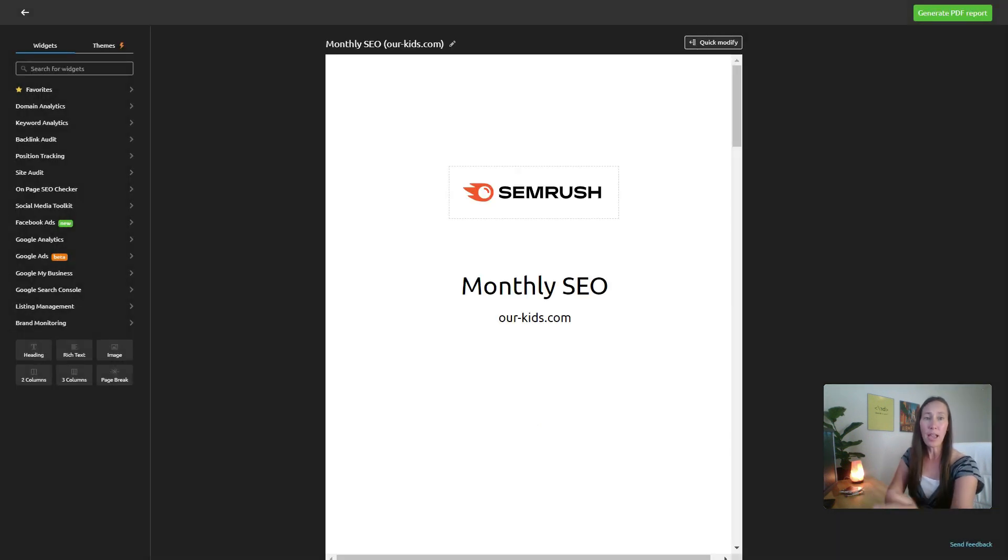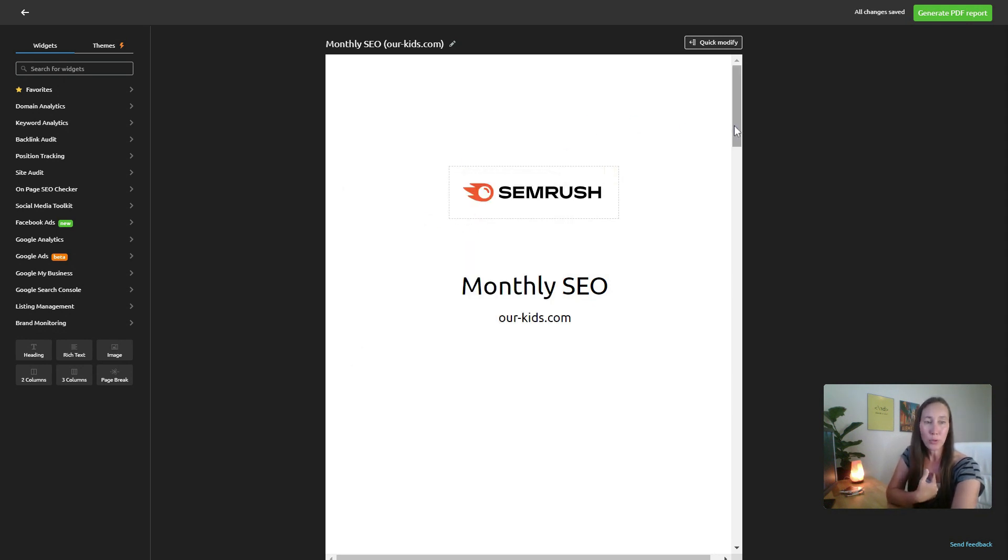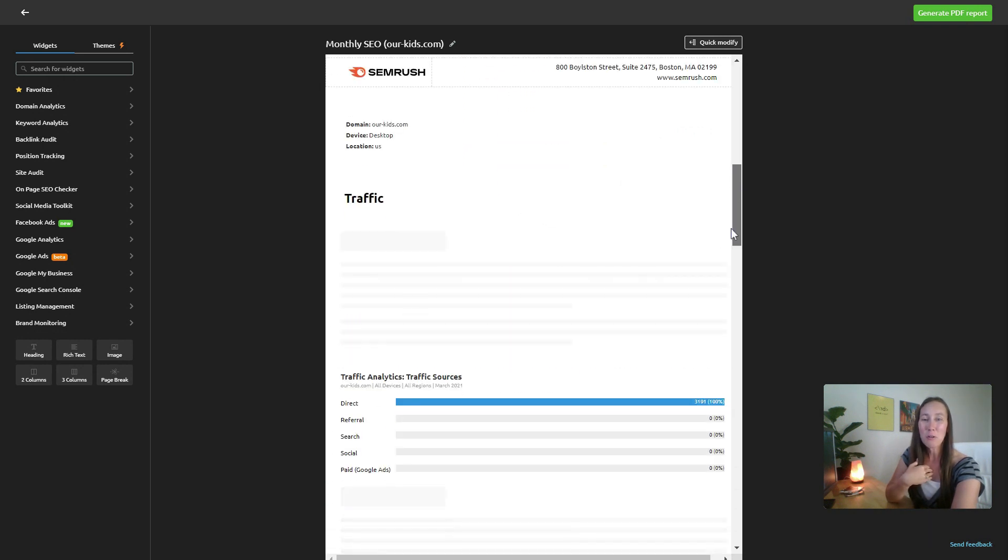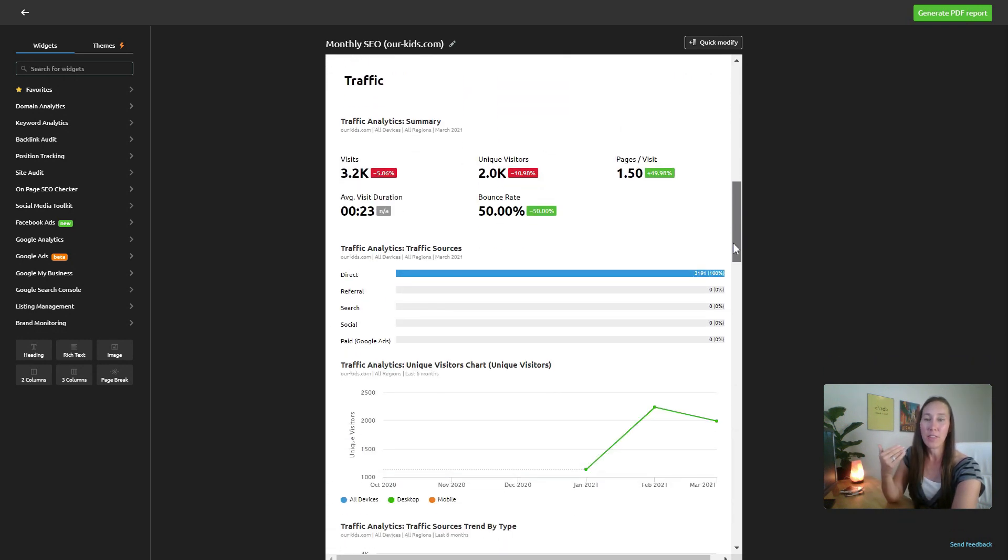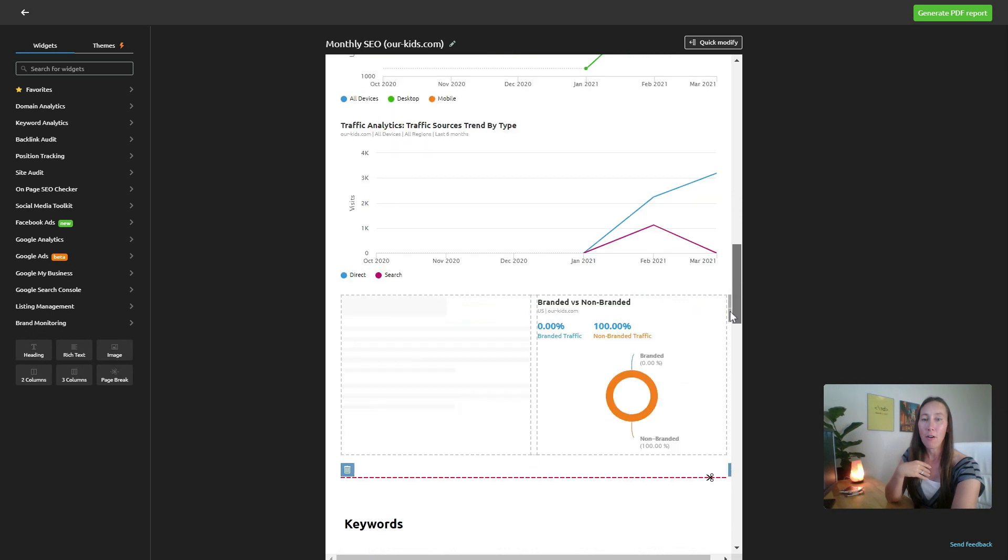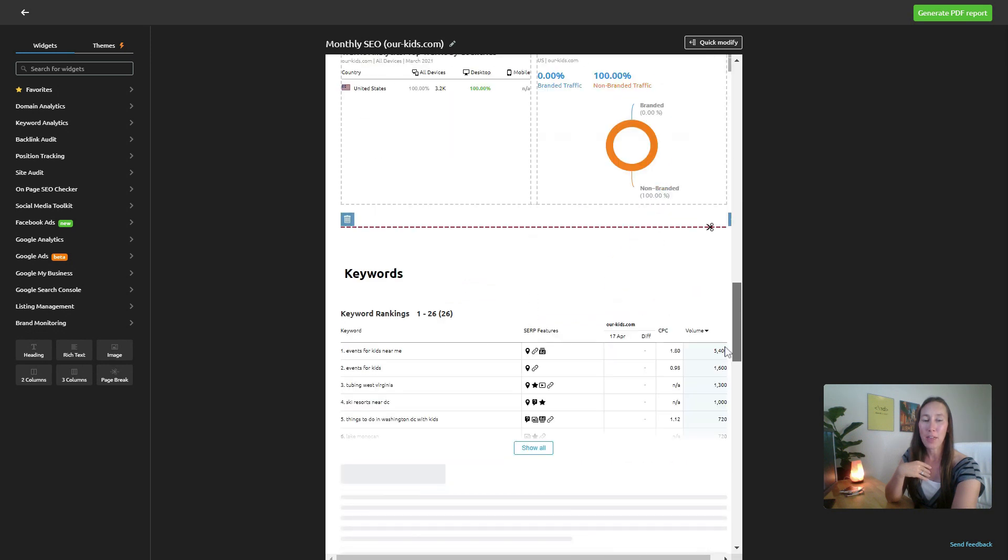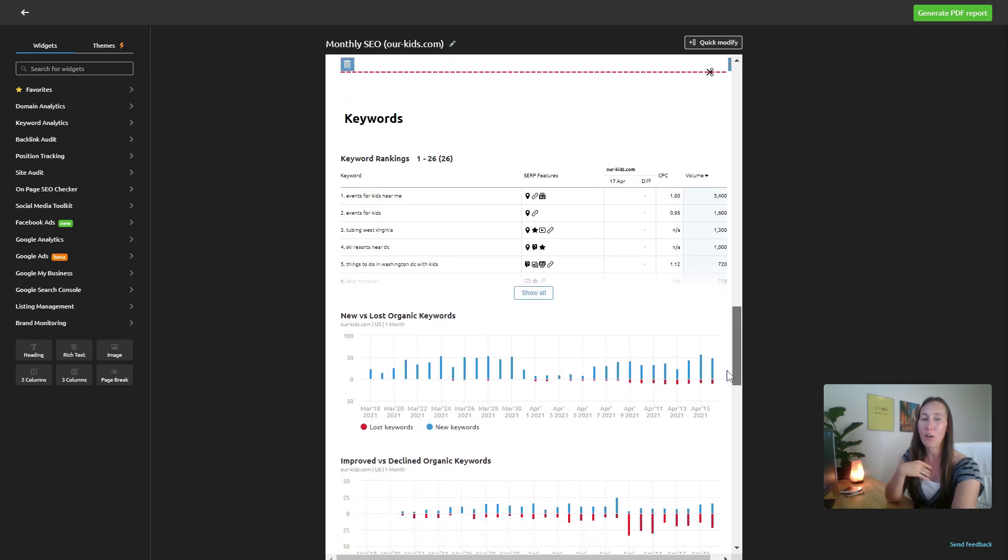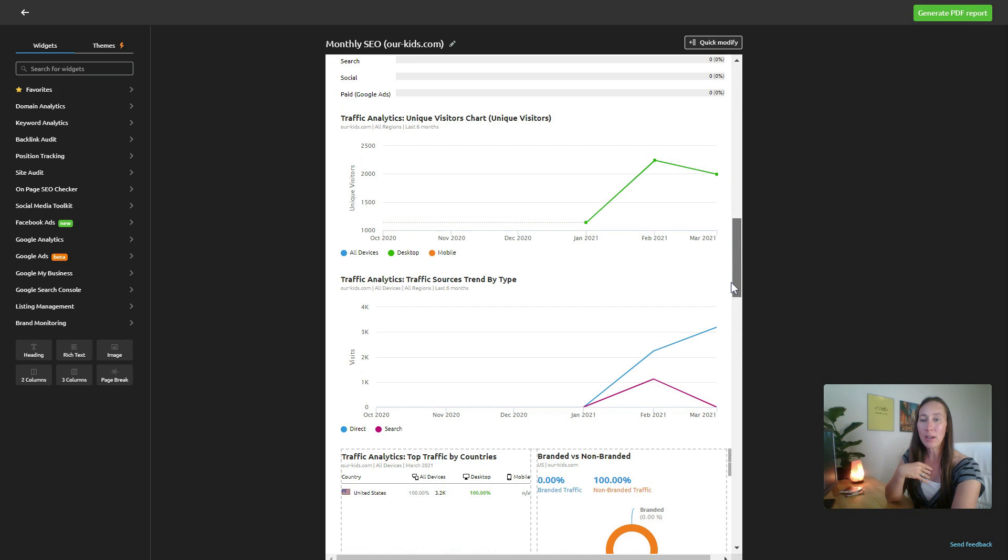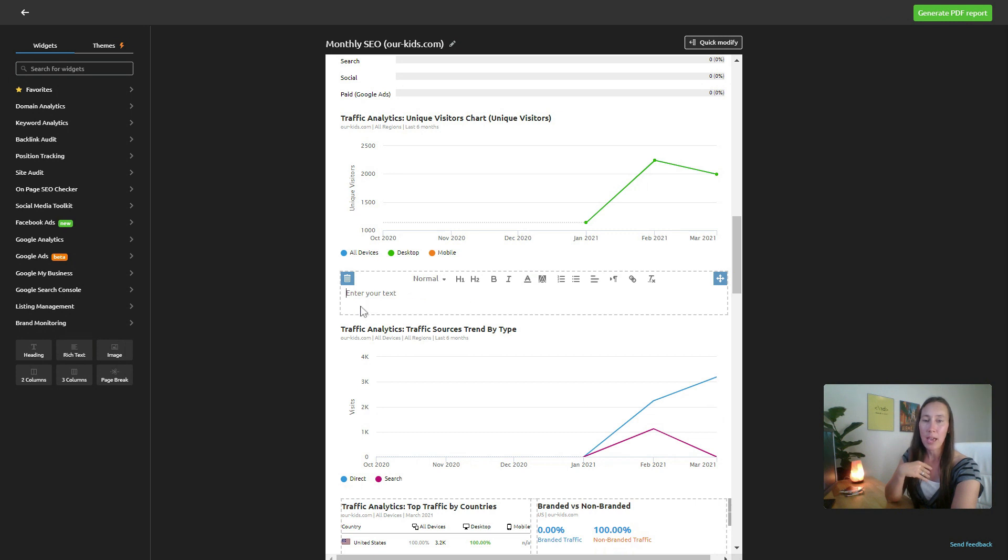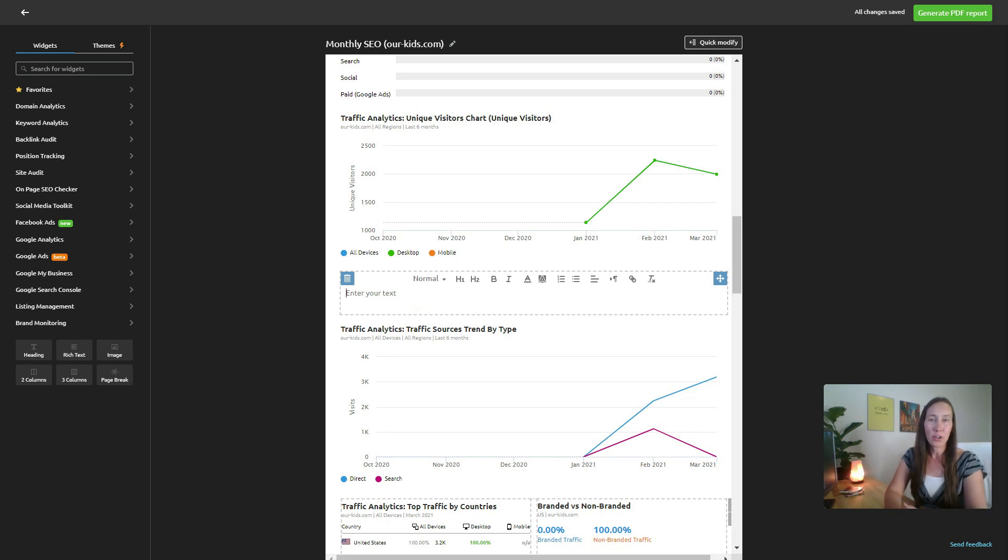So there you go. Now we have this report, we can click on this pencil icon here. And what do you know, we can change the logo so it is branded to us and not to SEMrush. We can also go down here and look, we have the traffic data, all the analytics for that right here, we have keywords and all the information.